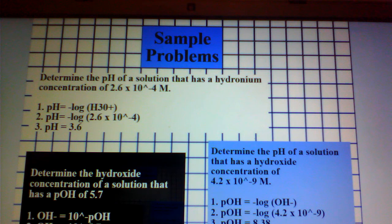I hope this video was informative and helped you to understand hydronium and hydroxide ions.